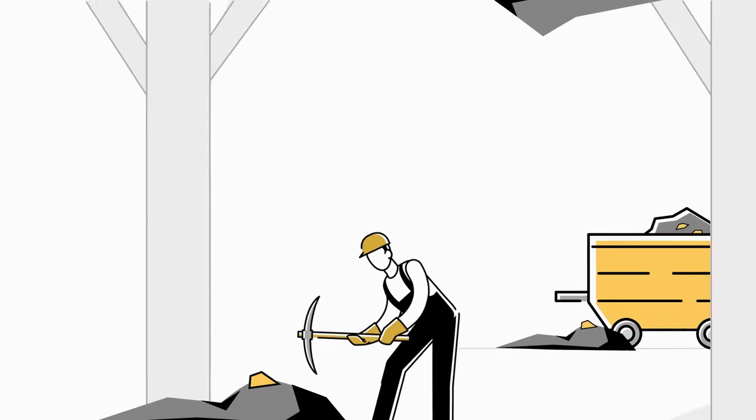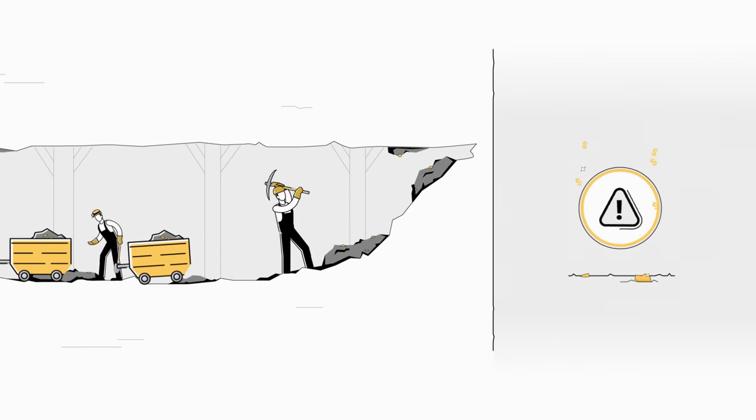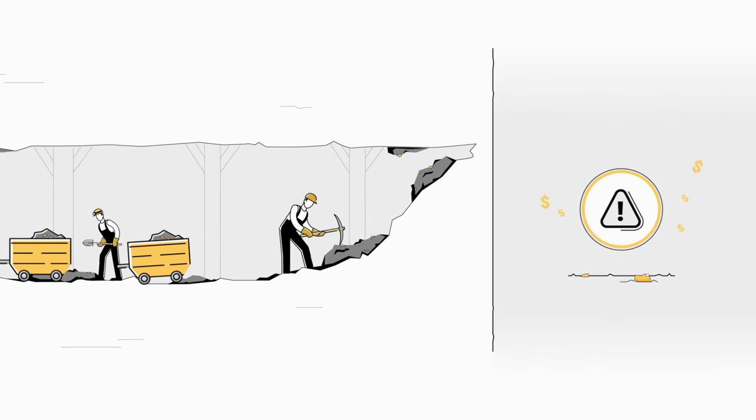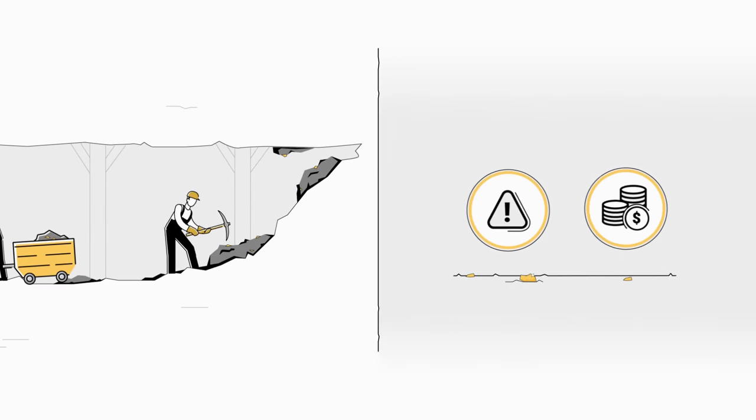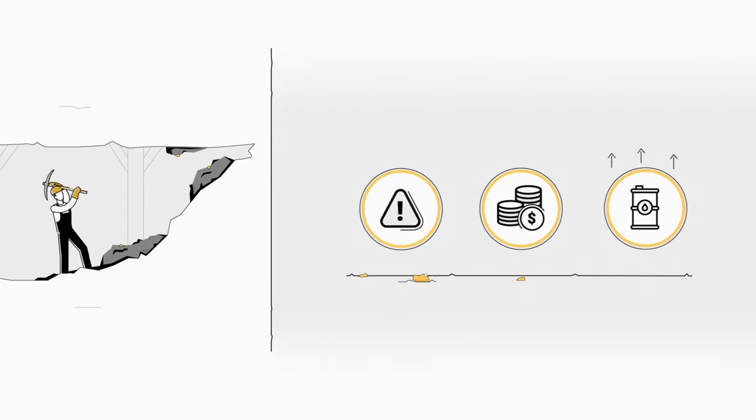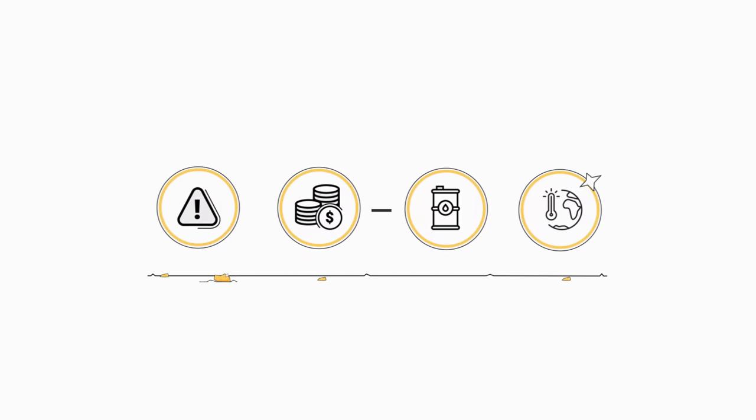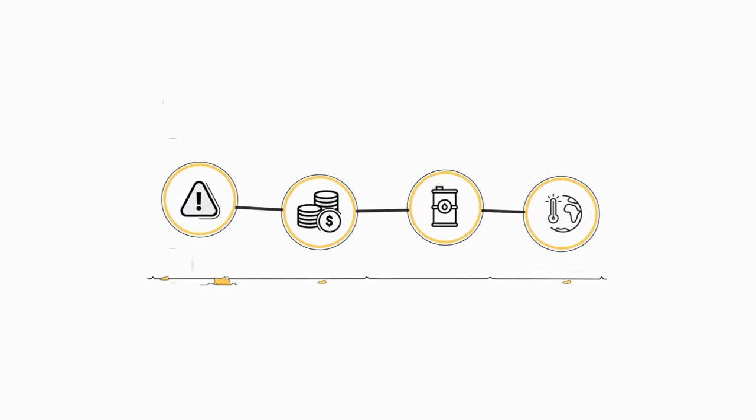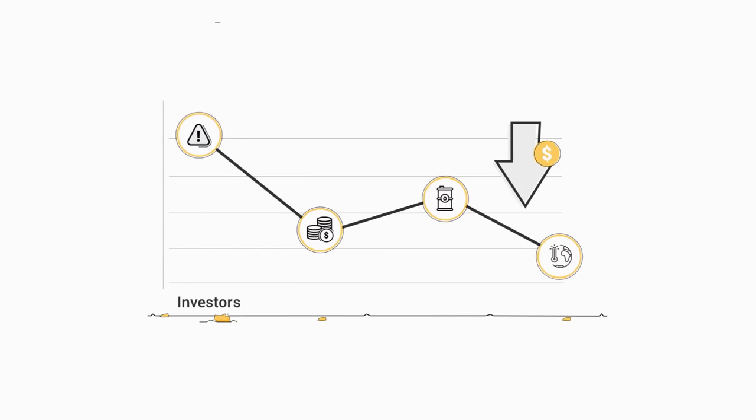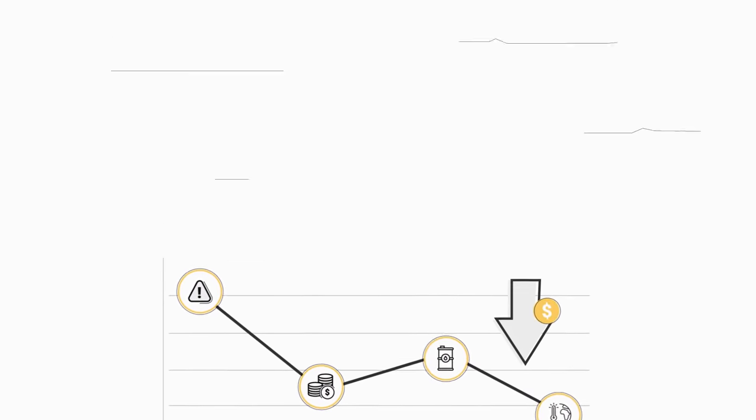You see, mining gold is hard work. It's expensive and risky. Cost overruns, labor disputes, high oil prices, environmental changes can all hurt investors hoping for big profits from a mine.